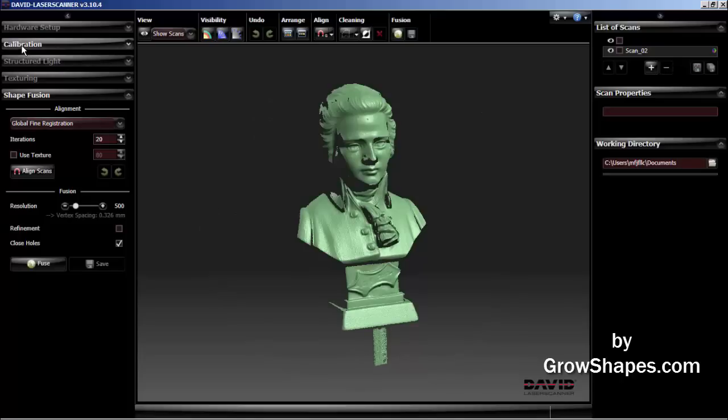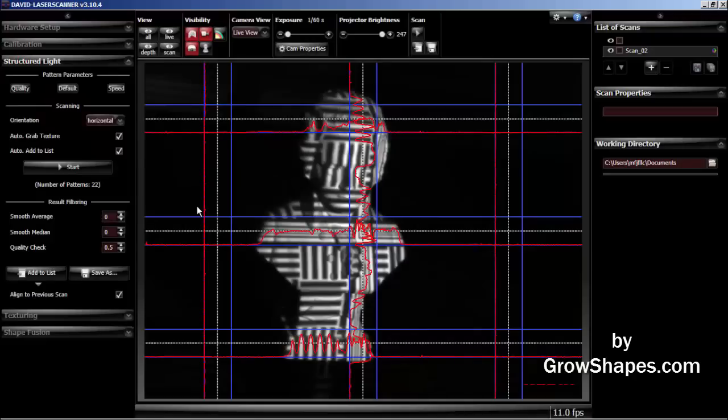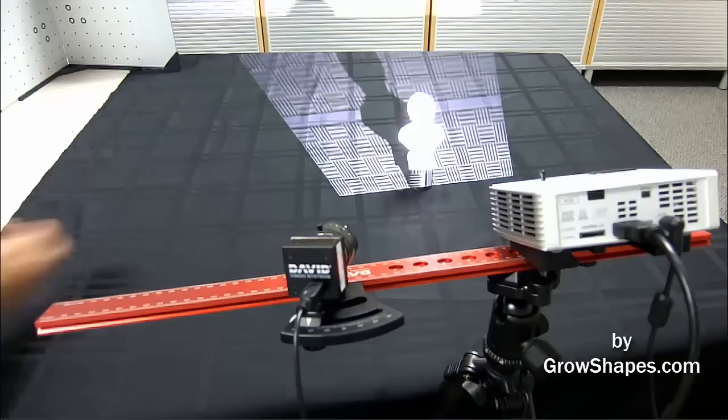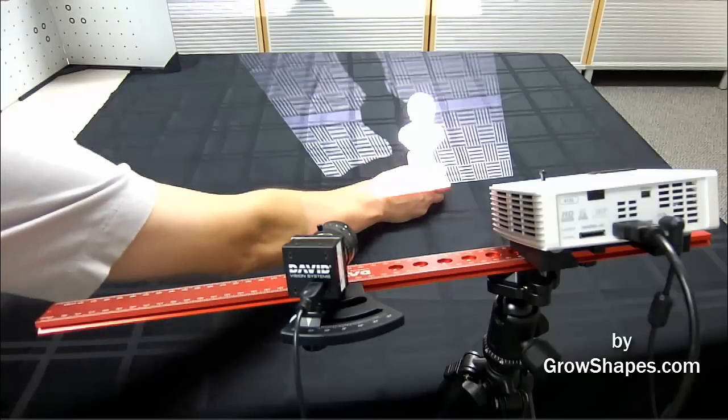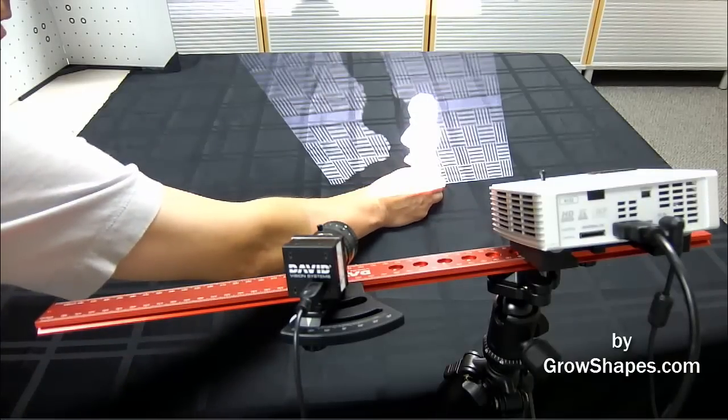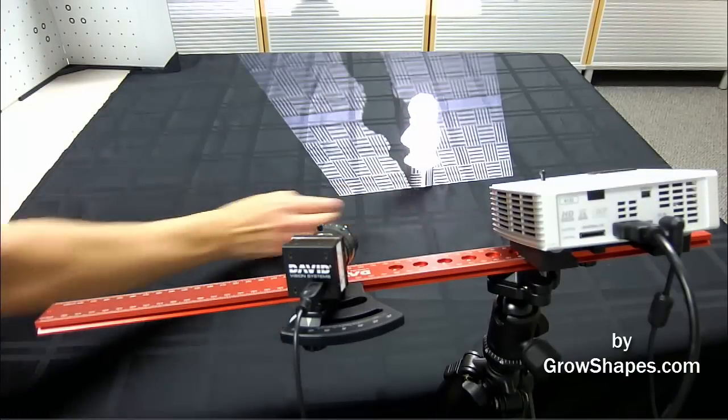Let's go back to the structure light menu. Now I start to turn my object. I do about 30 to 45 degree turns from each scan until I have scanned the whole object.